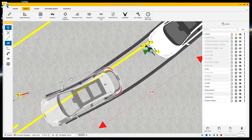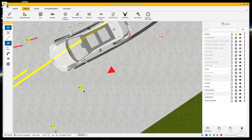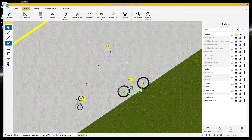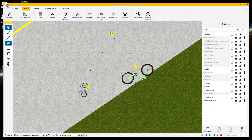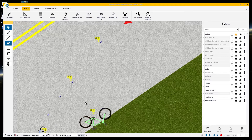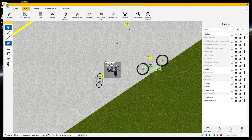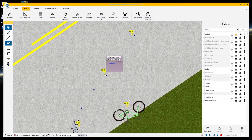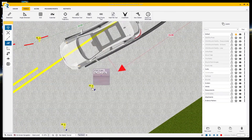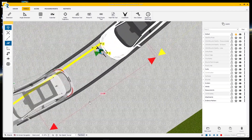Once the scene was documented, an analysis was done to determine the speed of the vehicle at the start of the skid marks. Because we're not stopping just at scene documentation, we've done an analysis and placed our models in the scene at their various points in time.